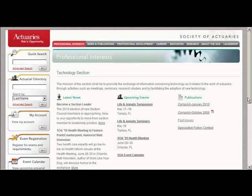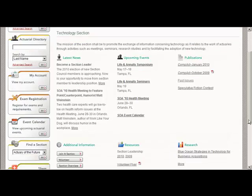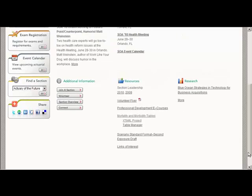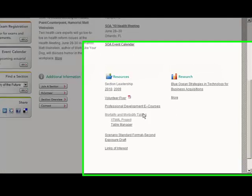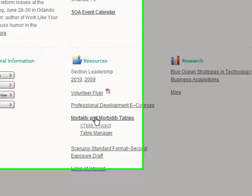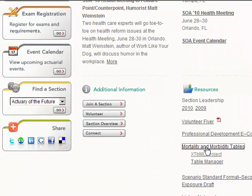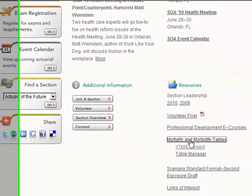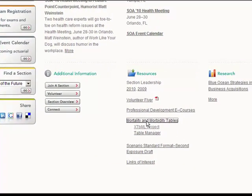Here we are at the SOA Tech Section webpage. Let me page down. You can see we have a variety of links and resources here. In particular, I want to highlight the mortality and morbidity tables area. There are two direct links under that, but I'm going to click on the top link, and you'll get a little more explanation of what these different links are.